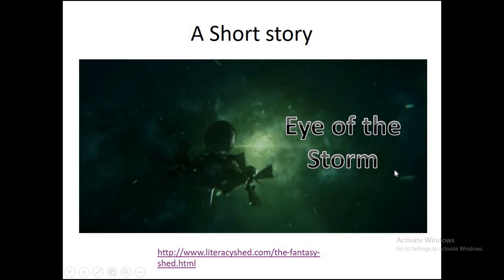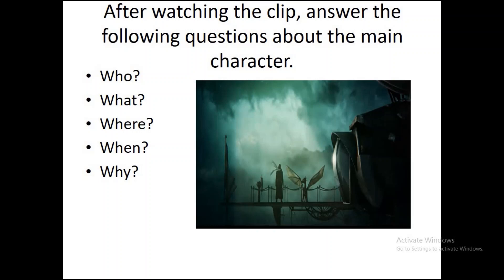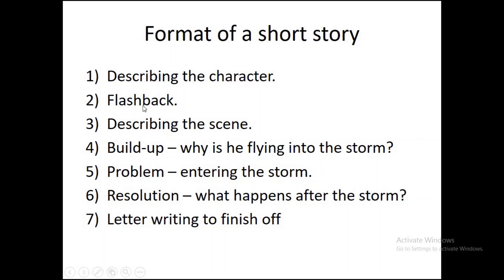Now we are also going to be moving on in our next lesson. Once we've done that, we're going to be thinking about the different areas of what we're doing. So tomorrow we're going to be describing the character. Then after that, we're going to do a bit of flashback. We're going to tell us all about the character and maybe why they're doing what they're doing. Then we're going to describe the setting that comes over here, describing the setting. I'll take you through it step by step by step.